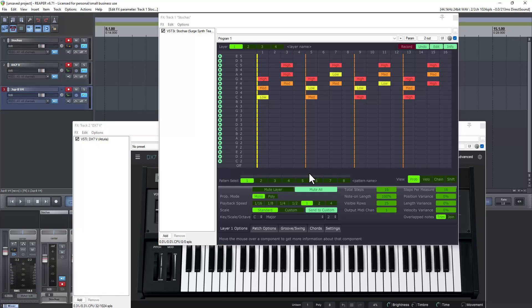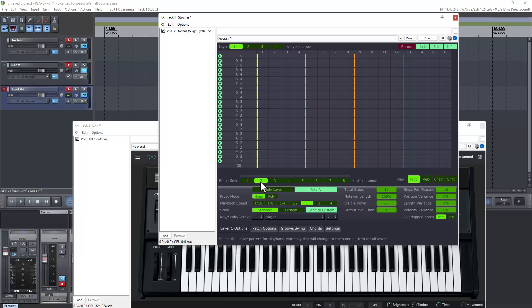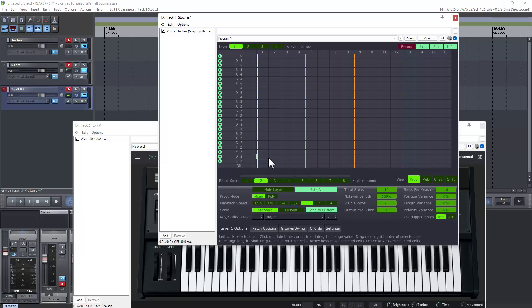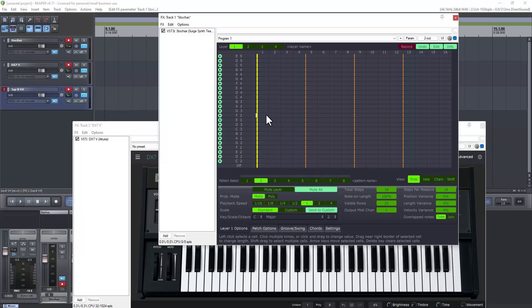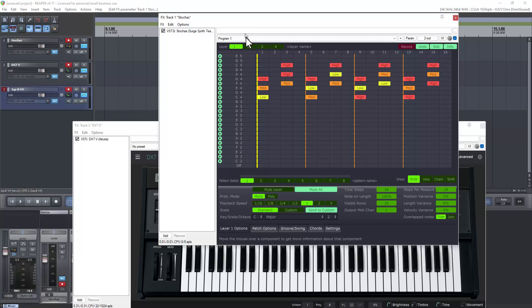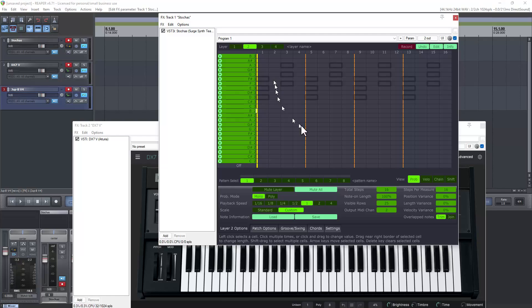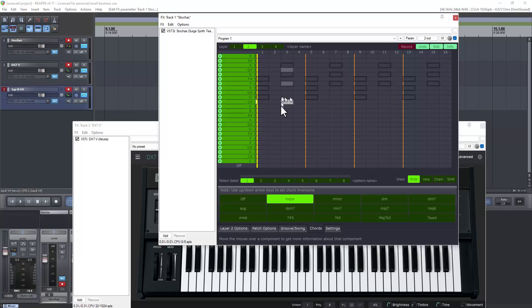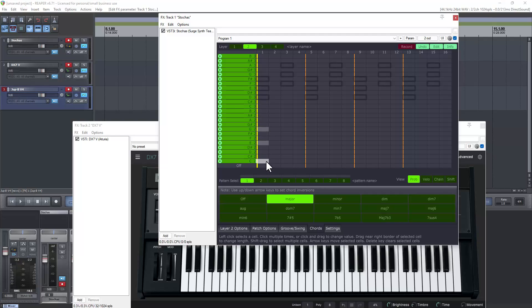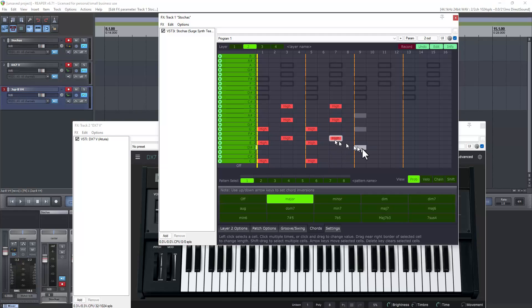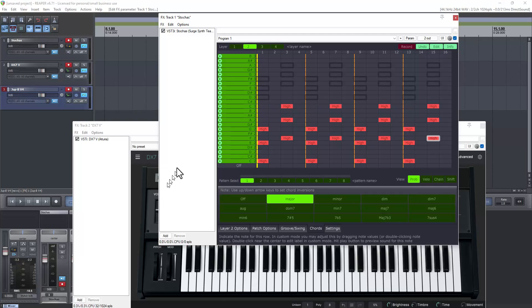But what else we can do is we can also go over here and we can do a second layer. We can go, not to the second pattern, we want to go up here to layer. These are different patterns on the same layer. It actually gives you an outline of what the other layer looks like so you know what notes are playing, so it makes it a little bit easier. We're going to go back to chords and pick major chord. I'm going to set it way down here like that.